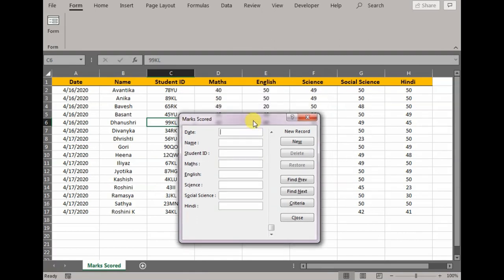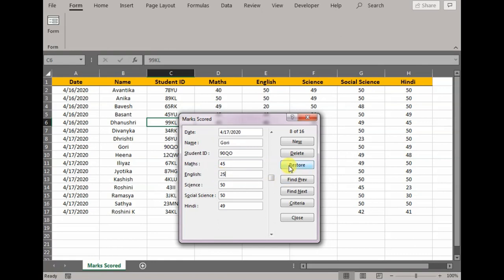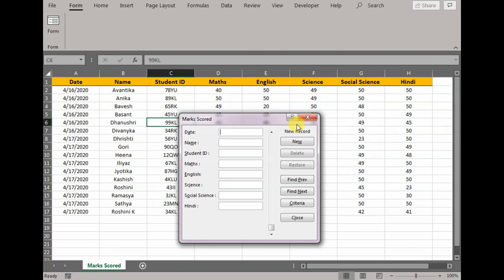Now remember one thing. Let's say for Gauri, for example, I change by mistake to 25. The moment I press Restore, it will act as a Ctrl+Z button. It will redo or undo the action I have performed before.